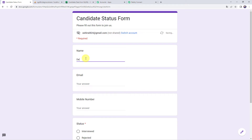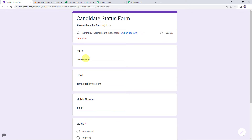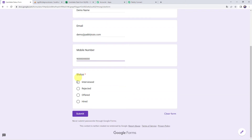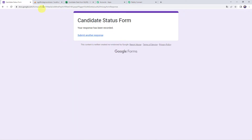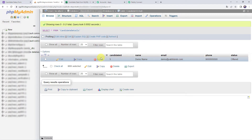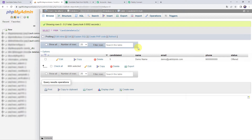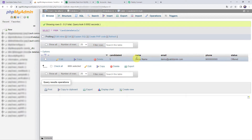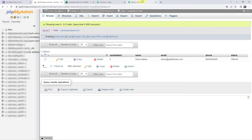Let's fill in the details. Give the name of the candidate as "demo name", email address as demo@pabbly.com, enter the mobile number, select the status as offered, and click on submit. The form has been filled. Now checking the MySQL database table — after refreshing, we can see the candidate details are added. The candidate ID is 5, name is demo name, with his email address, phone number, and status as offered.